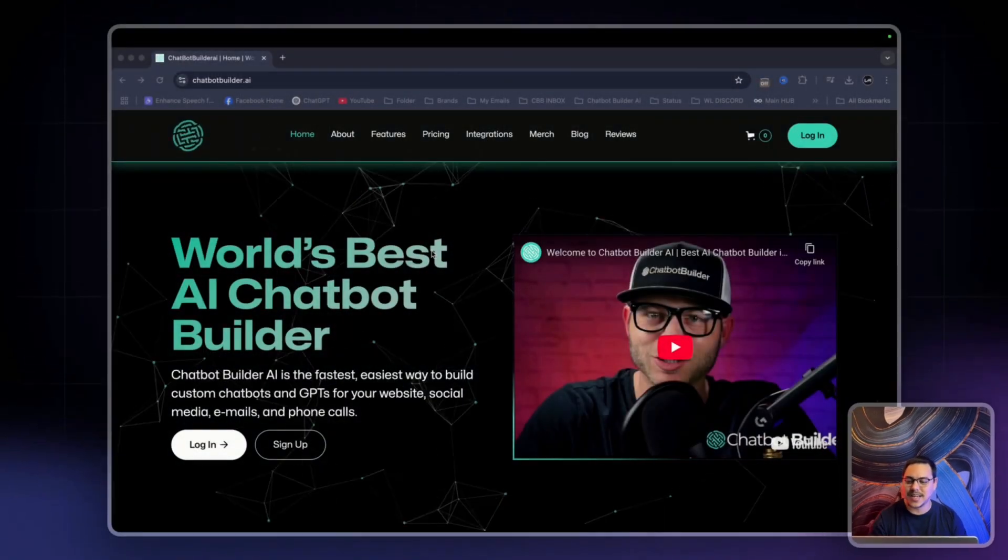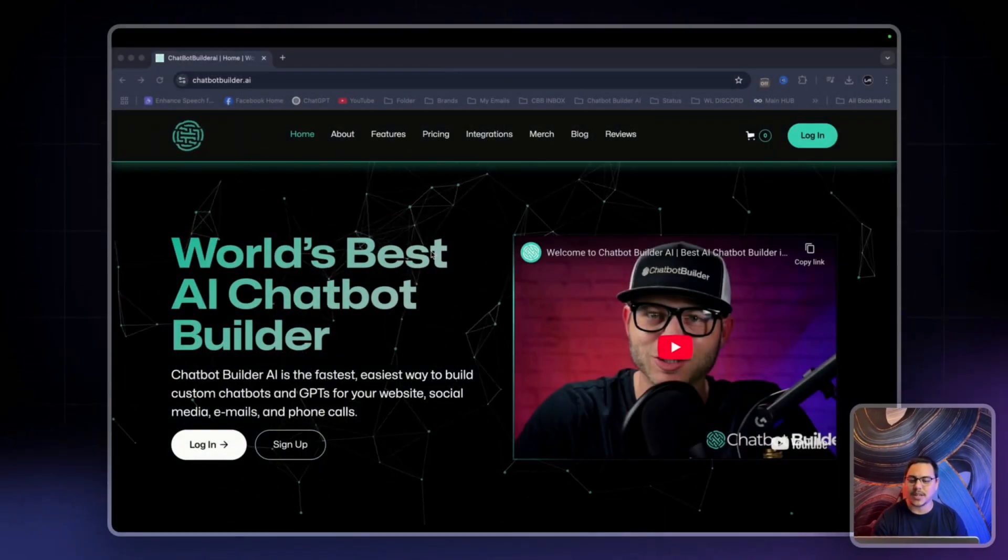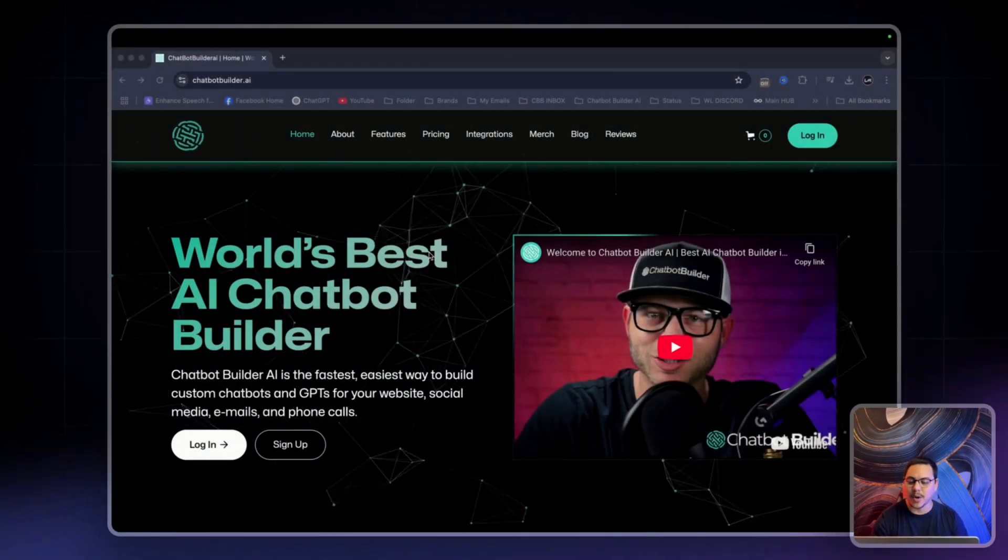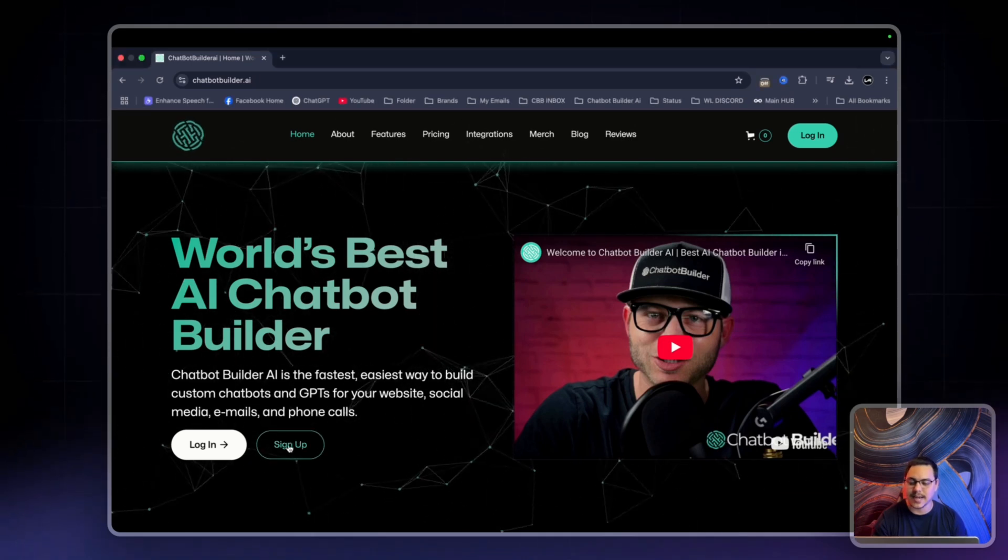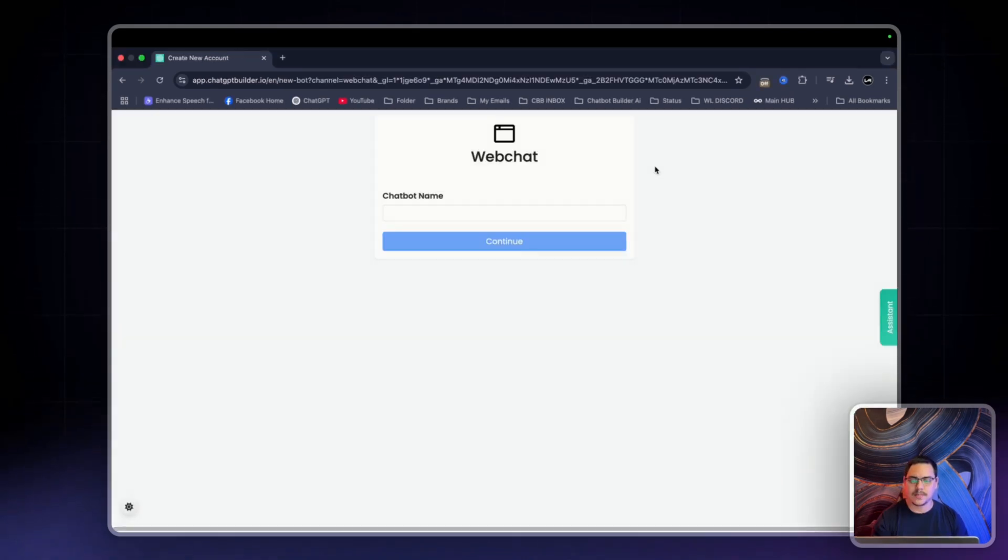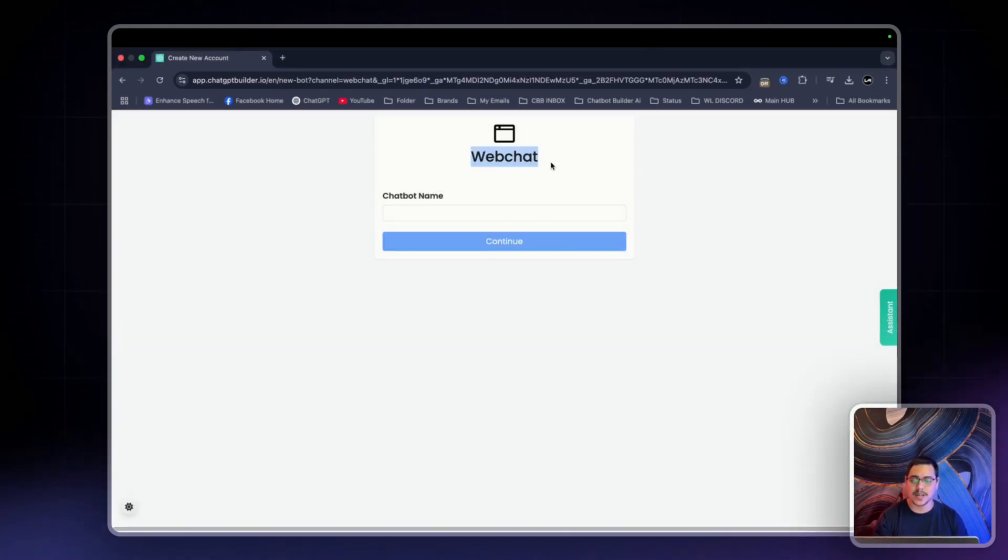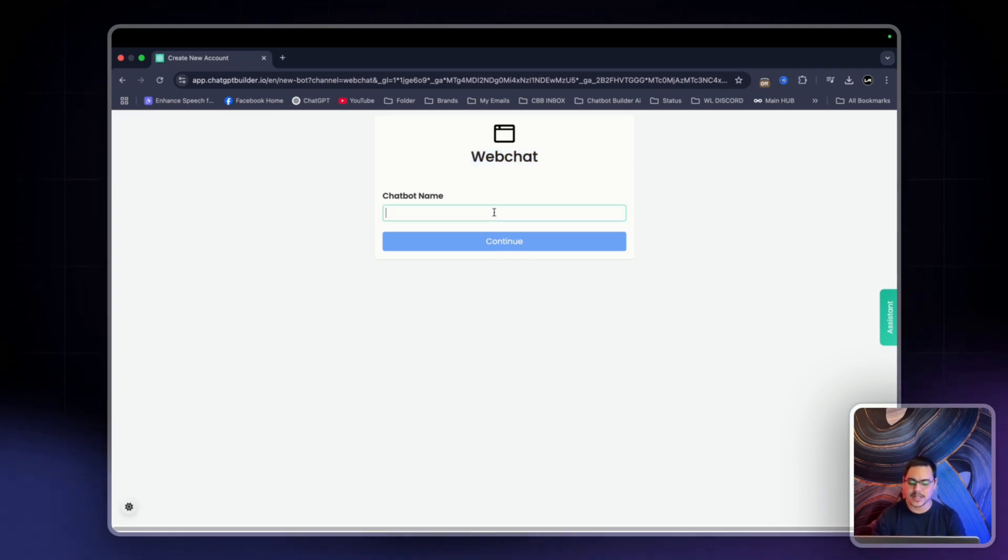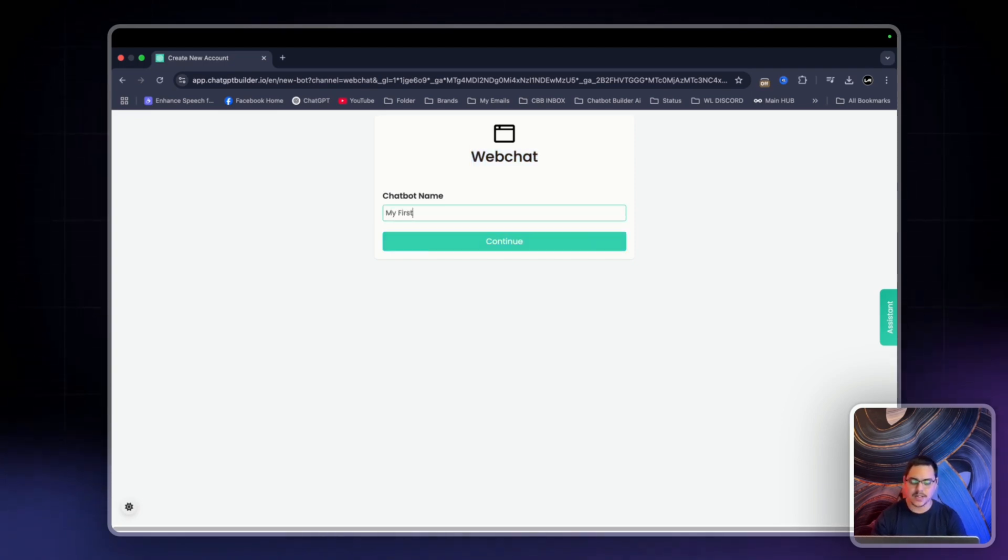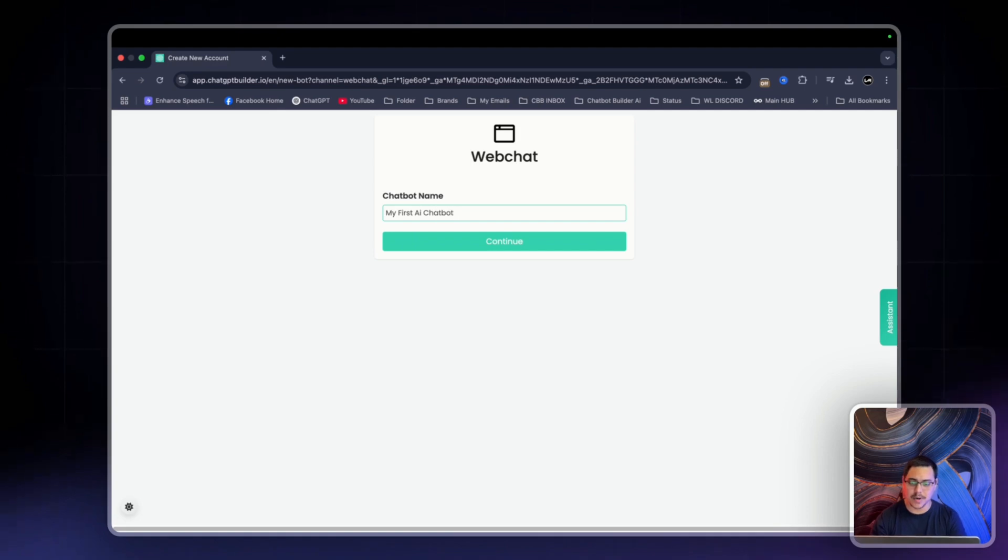As you can see, I'm here on the Chatbot Builder AI website. The first thing I'm going to do is click on Sign Up. The default channel that is going to be presented to us is the web chat. Over here on the chatbot name, I'm simply going to say my first AI chatbot. I'm going to click Continue.